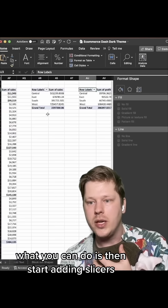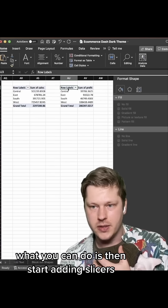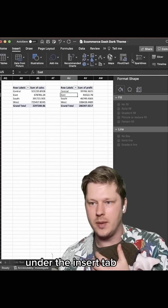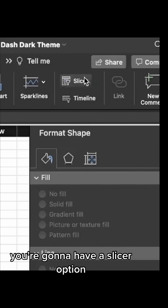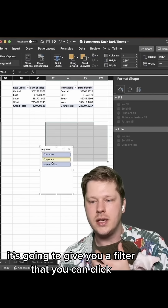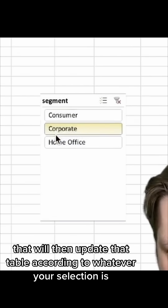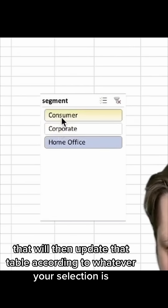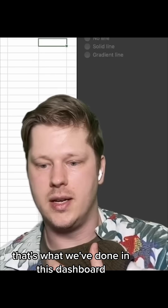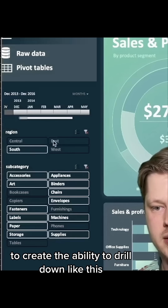Here's where it gets cool — you can start adding slicers. When you've clicked into a pivot table, under the insert tab you're going to have a slicer option. That gives you a filter you can click to update the table according to whatever your selection is. That's what we've done in this dashboard to create the ability to drill down like this.